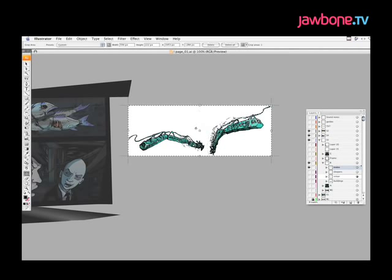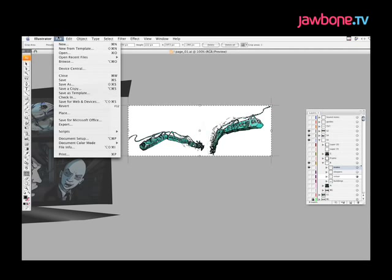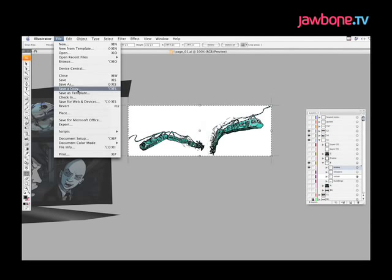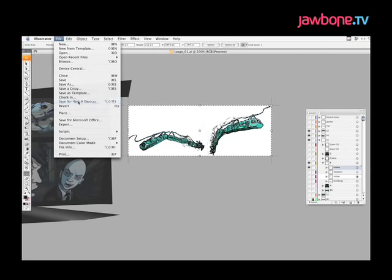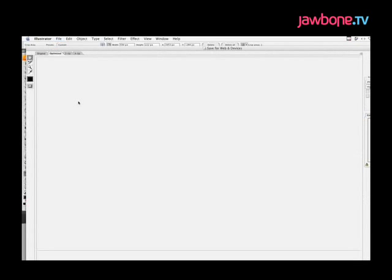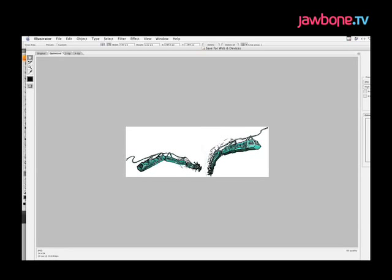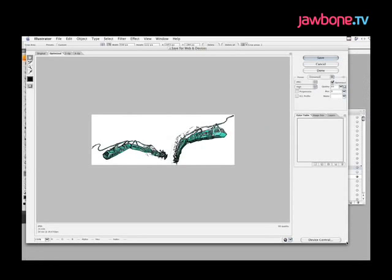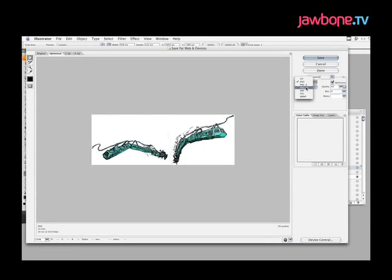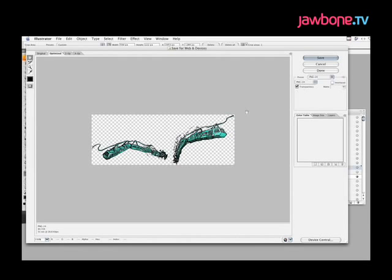And from there, it just takes whatever's inside this little cropped area. And then when you go up to File, Save for Web, only that area, that cropped area, will come up in the Save for Web window. I'll just make this window a little bit smaller. The next step for me is to make it into a PNG so you have a transparent background.